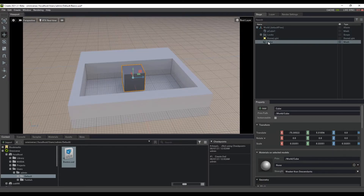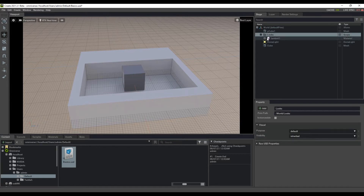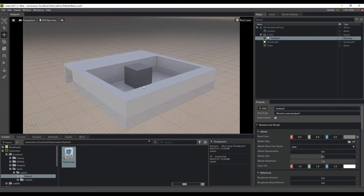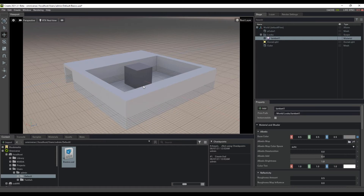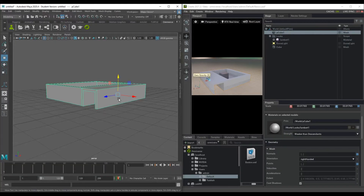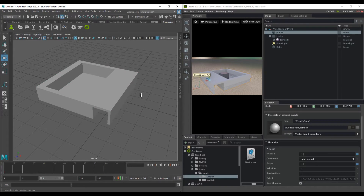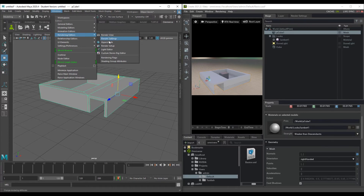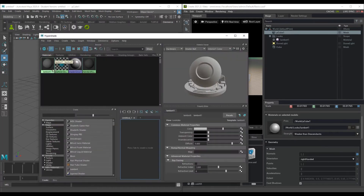There's also a folder called Looks in the Stage hierarchy. Within the Looks folder are the shaders assigned in Maya — in this case the material named Lambert, the same name you'd find in Maya's Hypershade under Windows > Rendering > Hypershade. Now let's look at how to live link and send materials back and forth between Maya and Omniverse Create.